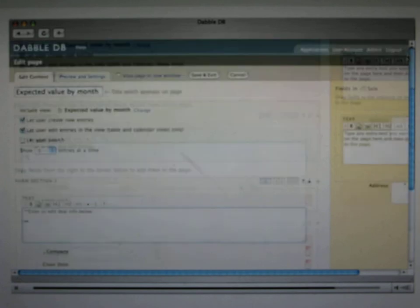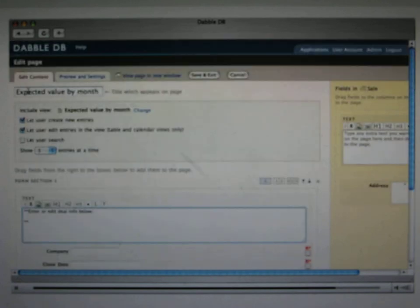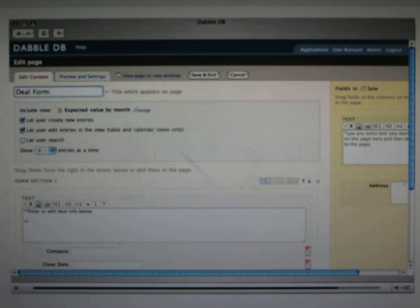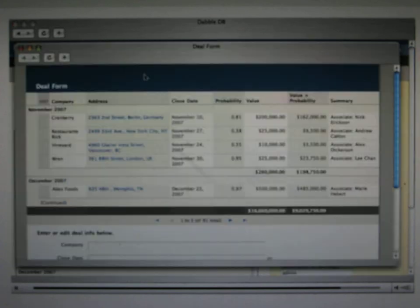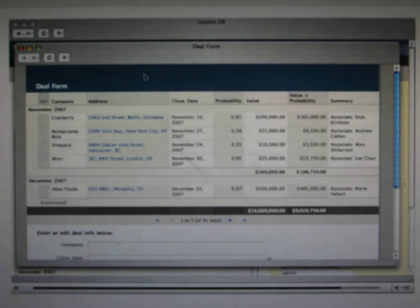When you're done, you can either send this link out to people as a standalone website, or maybe embed it into an existing website that you've already got. Let's give this a name, we'll switch back to the preview, and see what this looks like with the form.